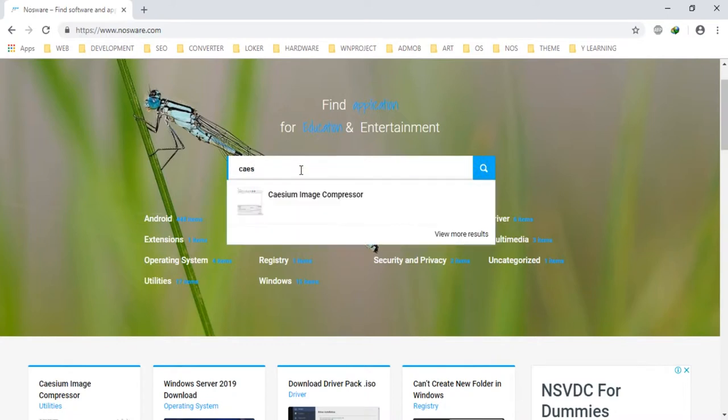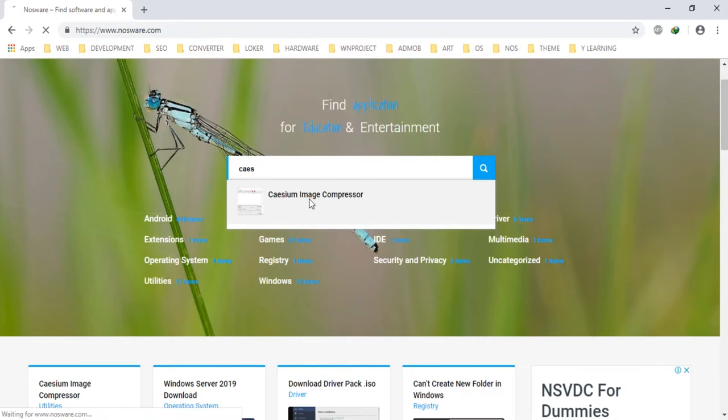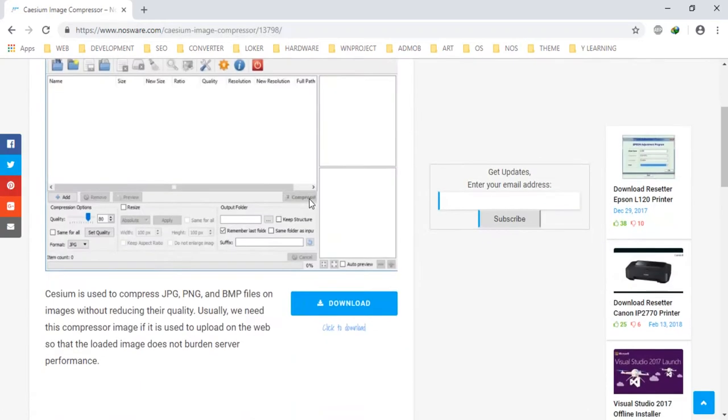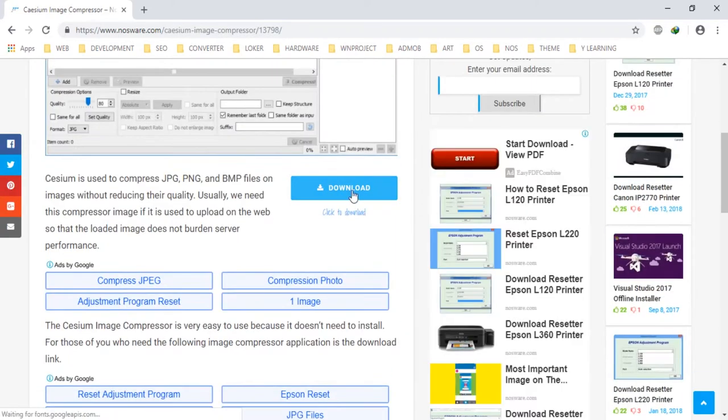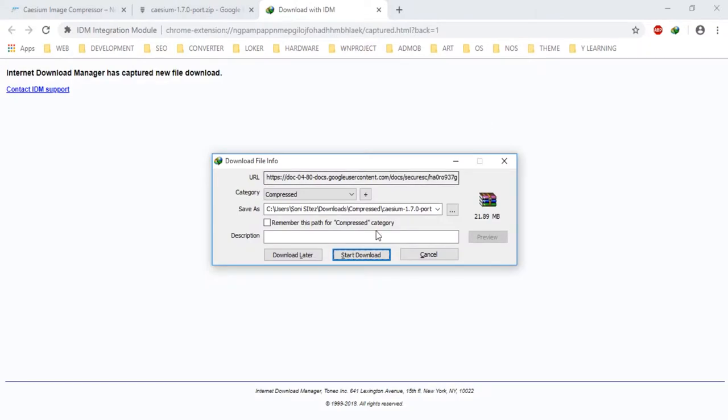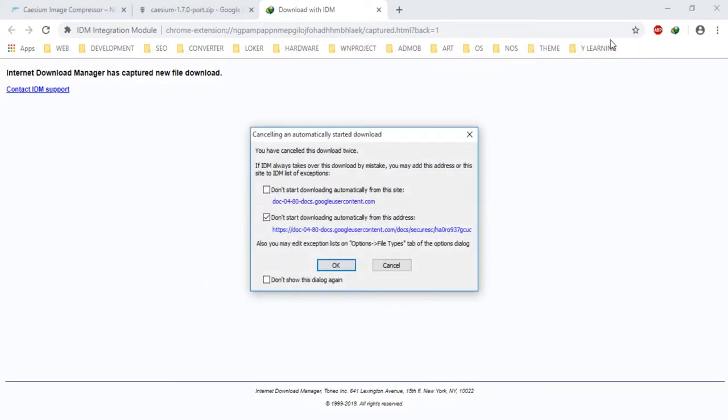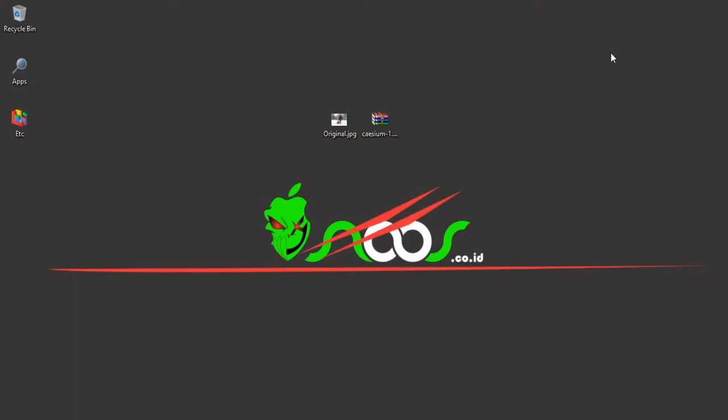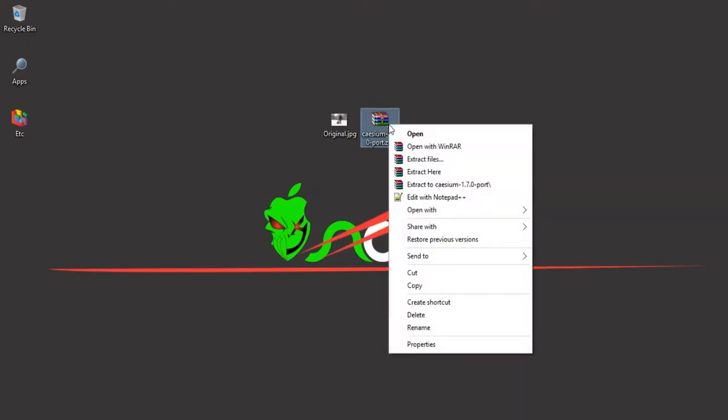You can download this, just click download like this and wait for it to download. You can just click start download, but I want to cancel because I already downloaded it here.